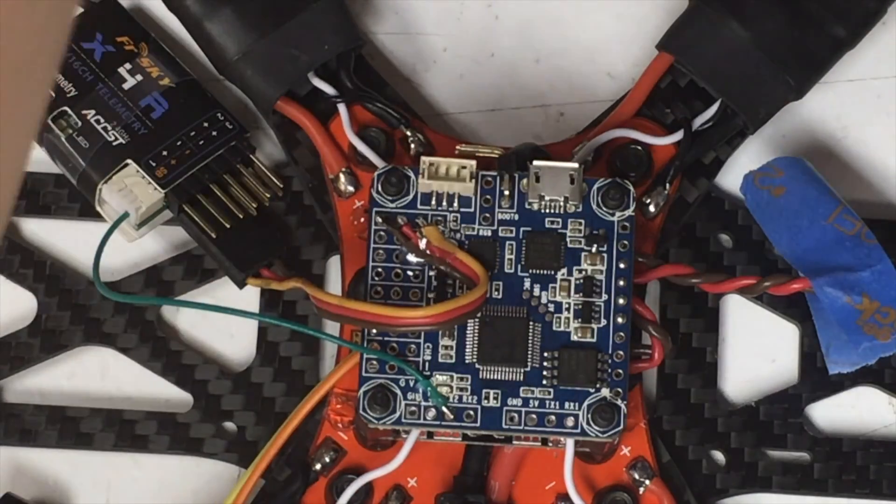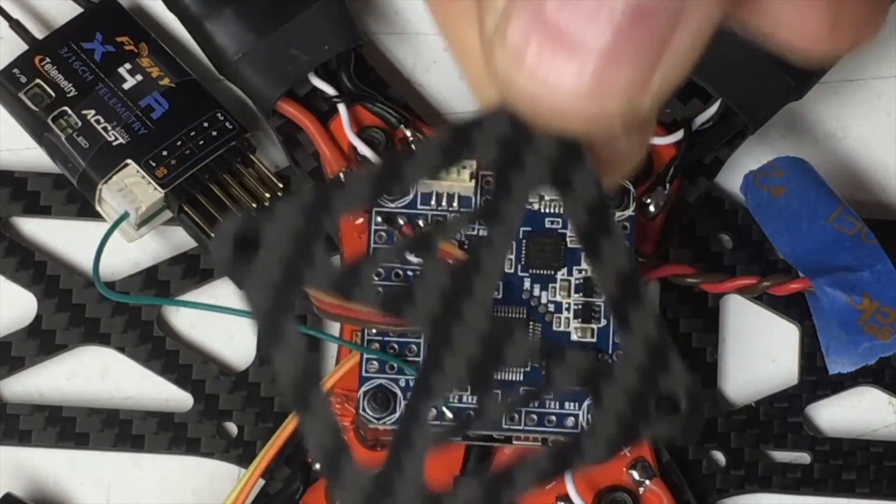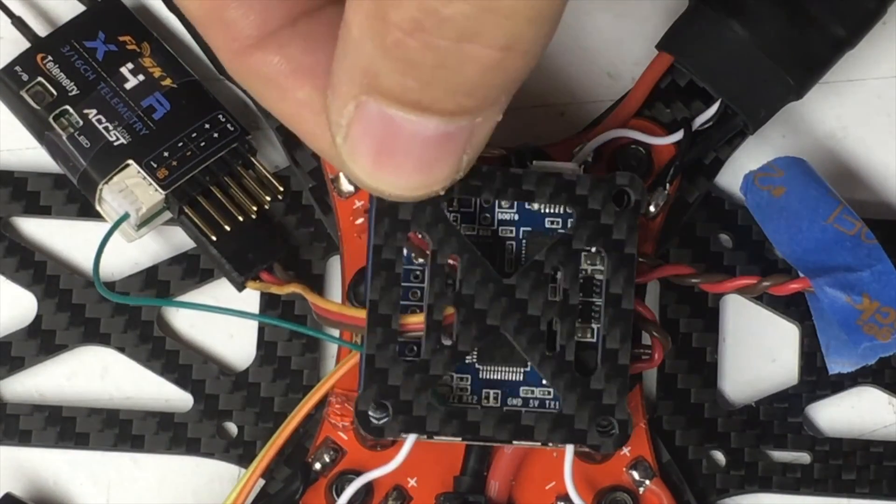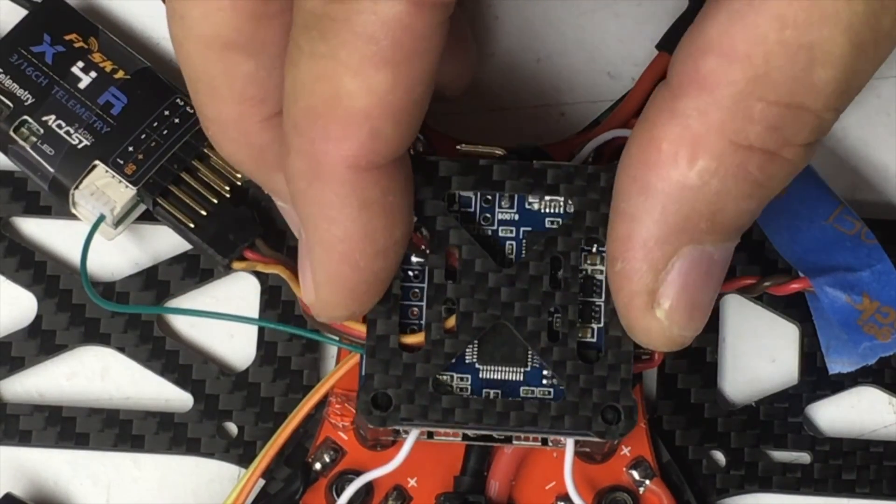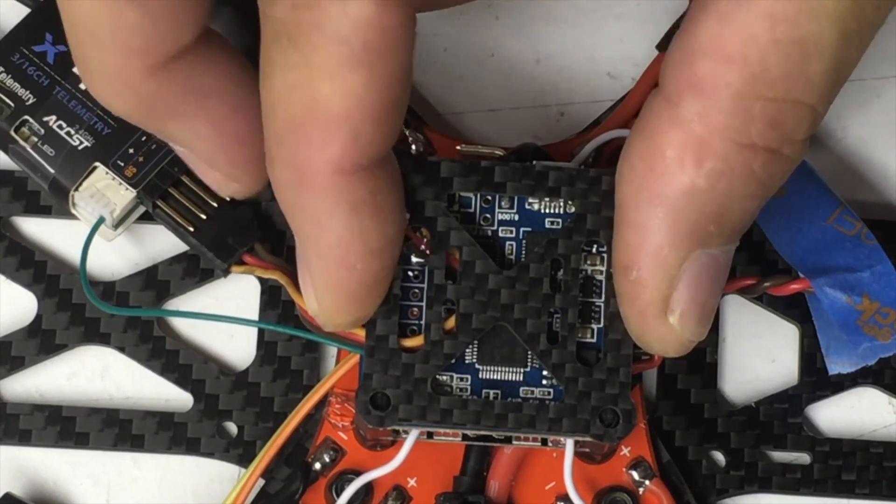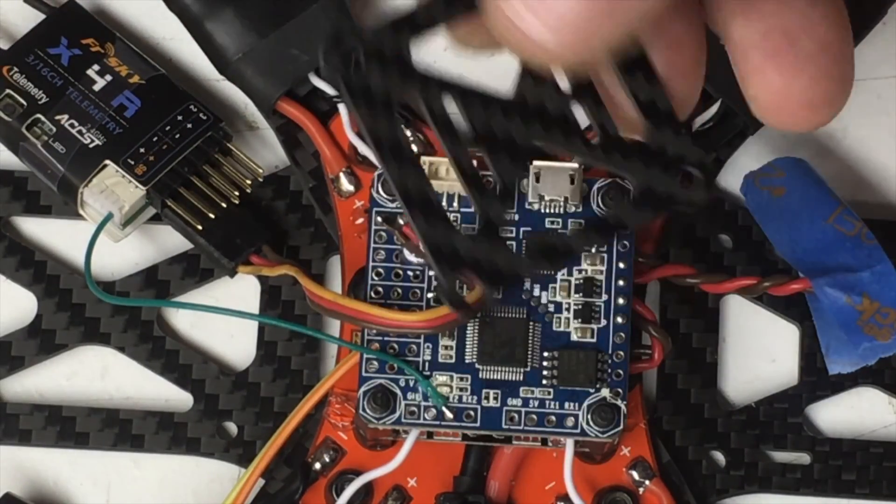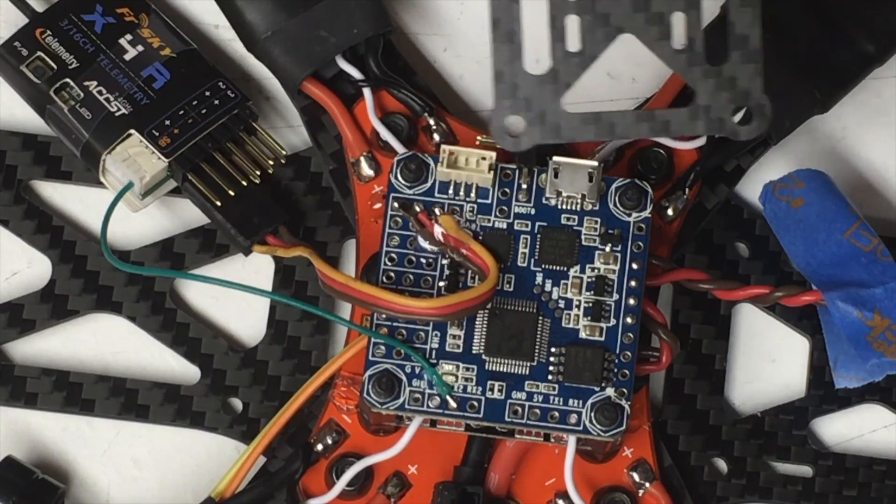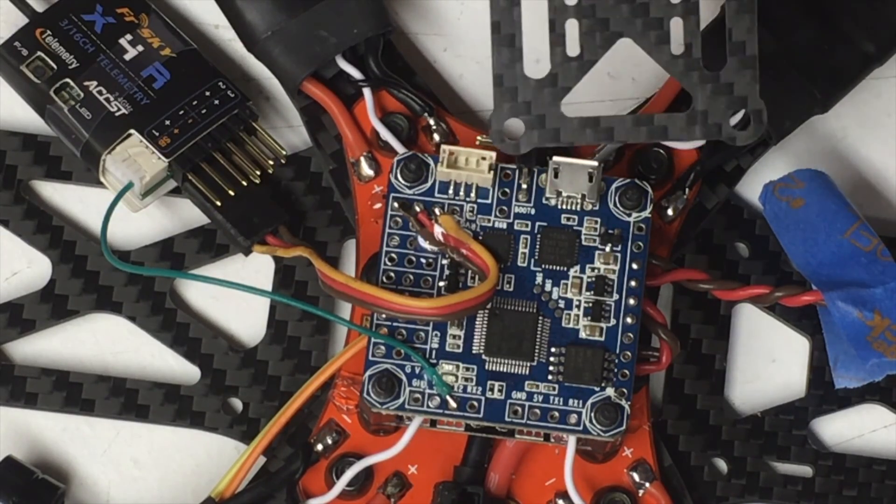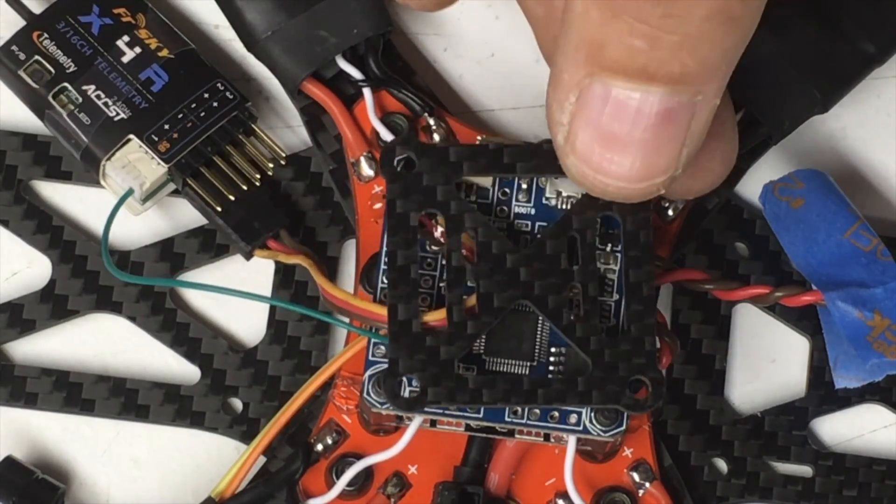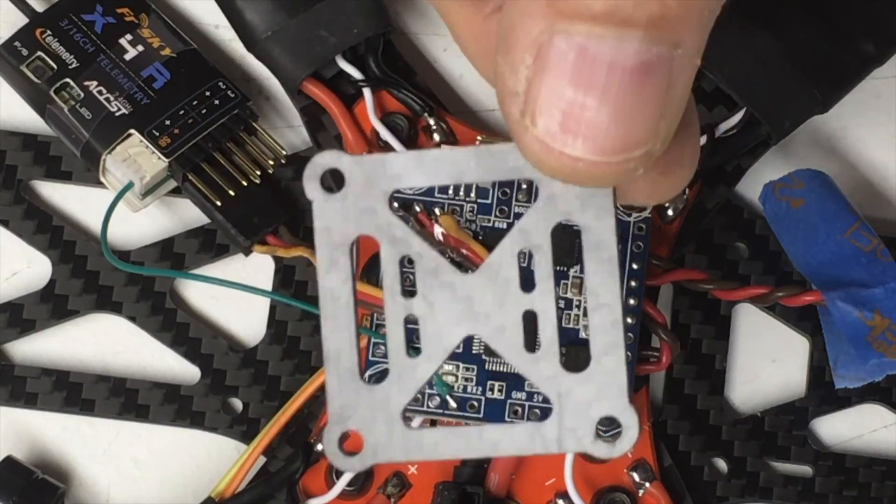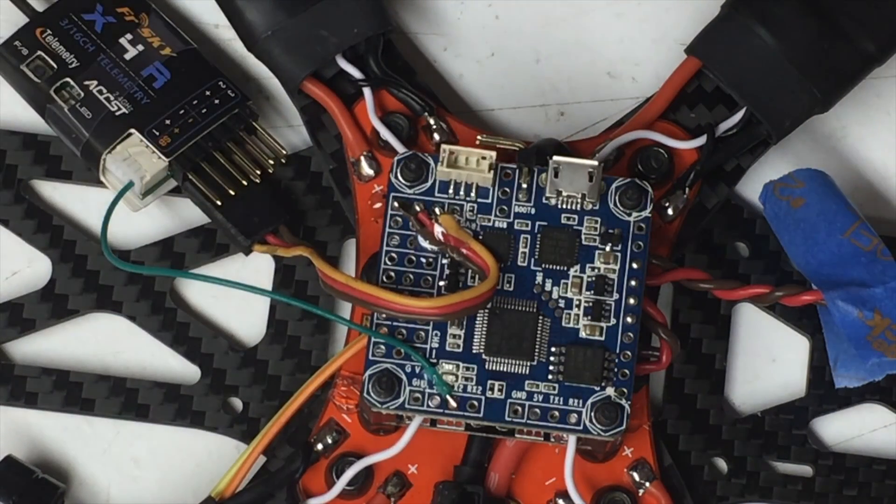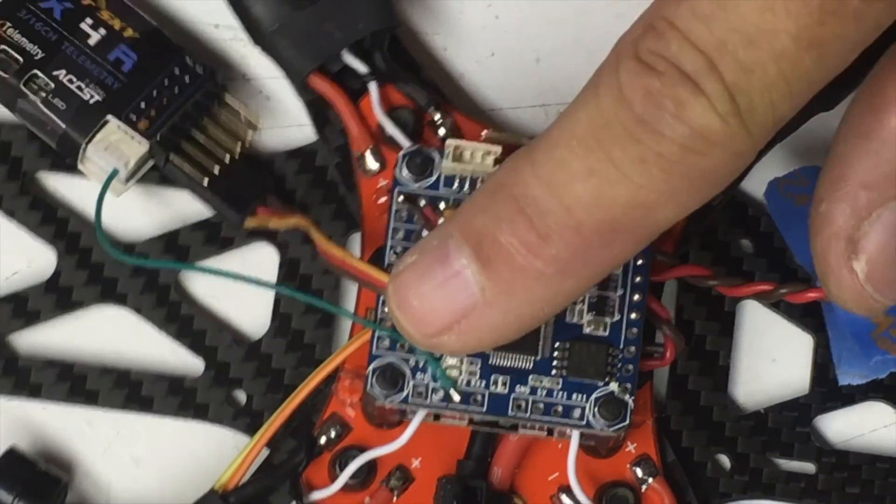Now this kit comes with this carbon fiber plate that's designed to go on top of your controller. But I'm going to leave it off. For one, with these pins and this USB and all over here, it won't fit. Two, I don't think it's necessary, I'm not needing it for anything. So I'm just going to leave it off.